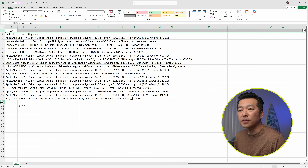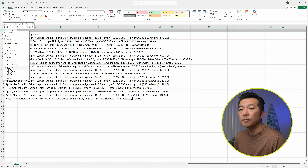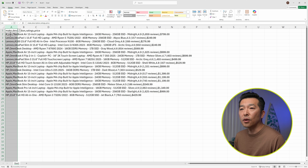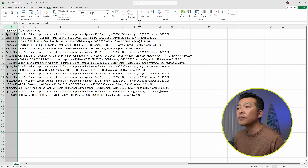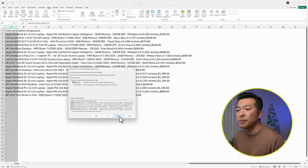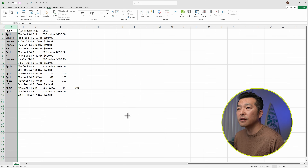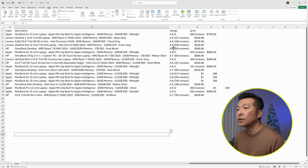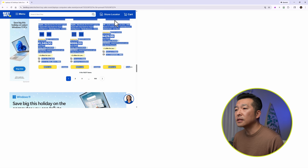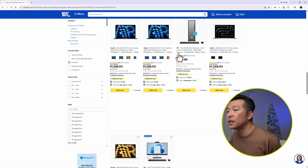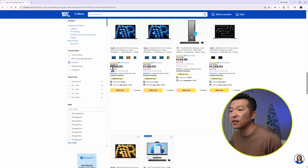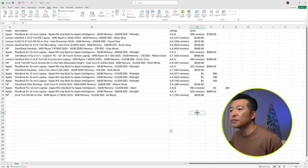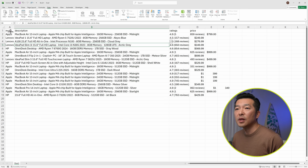I'll get rid of the first and last lines, then select the first column — all the data is pasted into the first column. Go to Data, Text to Columns, choose Delimited, hit Next, choose Comma as the separator, and hit Finish. The Make, Description, and Ratings look good, but the price is a little jumbled because some prices are above $1,000 and are using a comma as a thousands separator, which conflicts with the CSV delimiter.